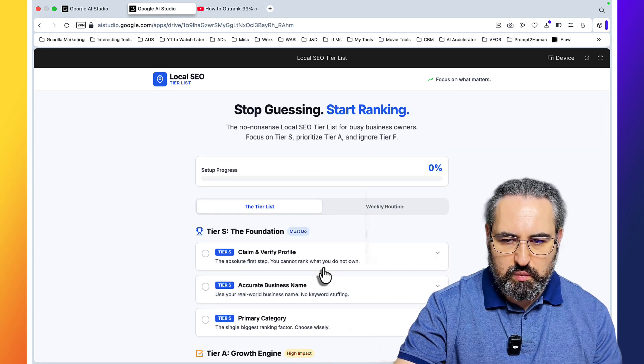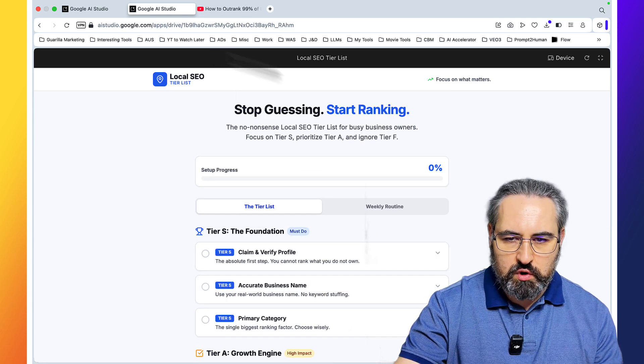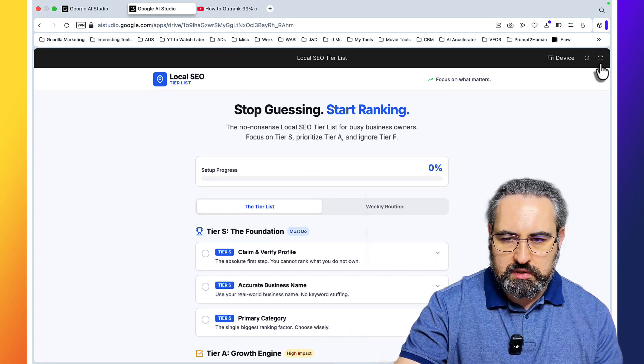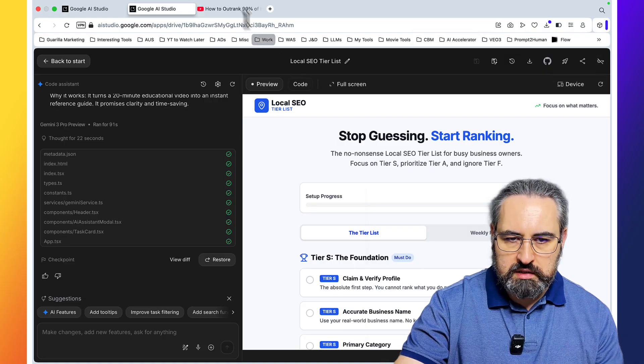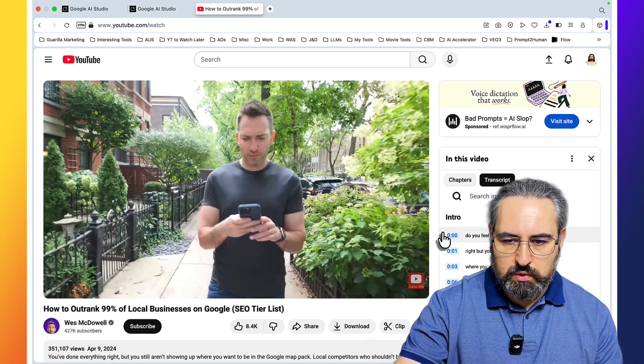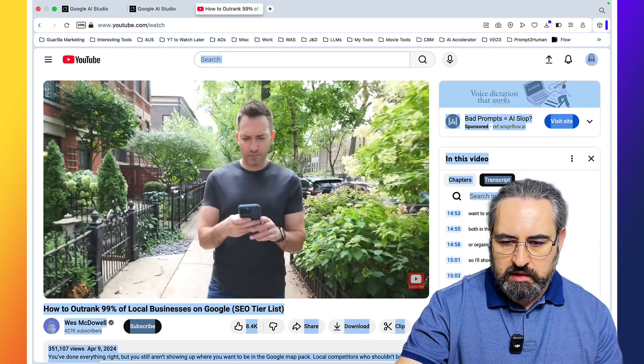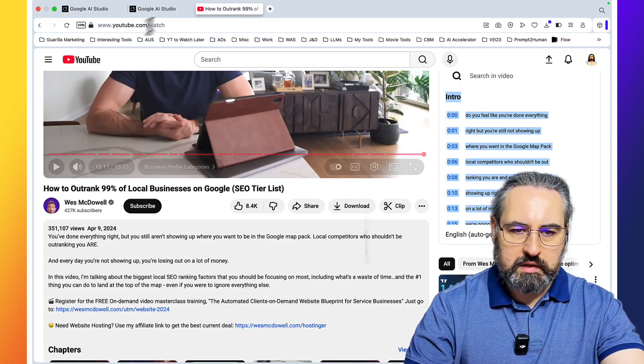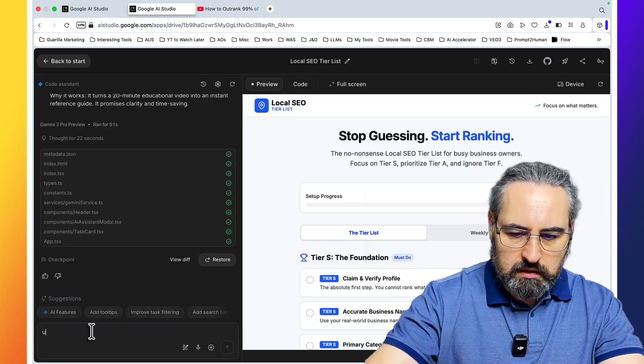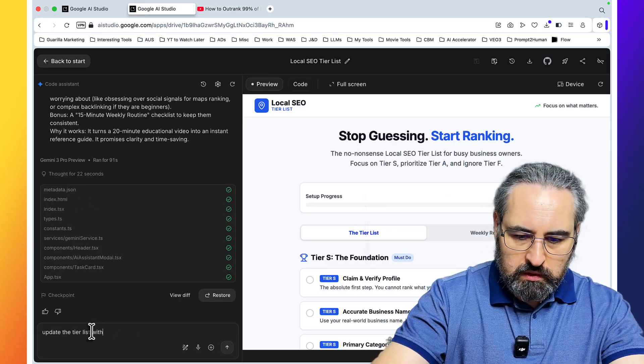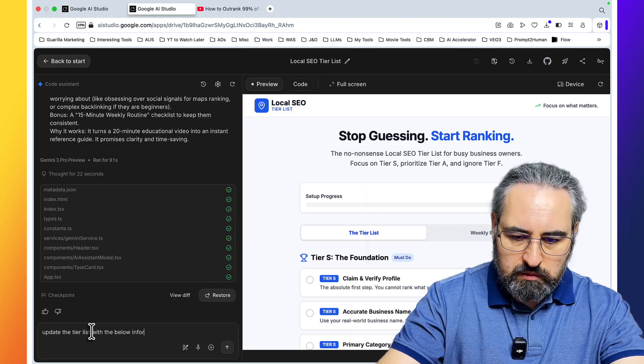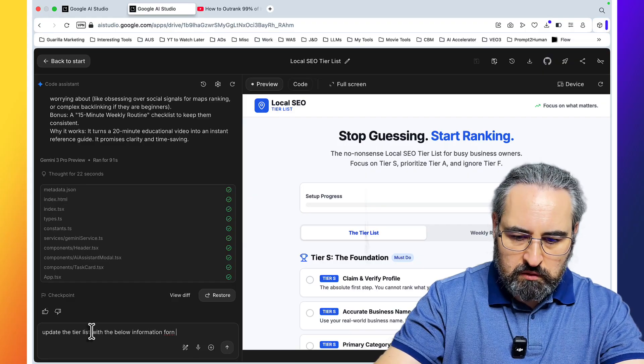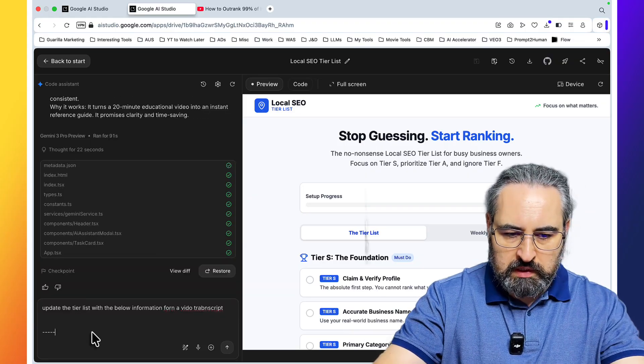So this is a literal checklist. And if we wanted to make this even more accurate, because this is based on a specific video, what we can do is copy this transcript.